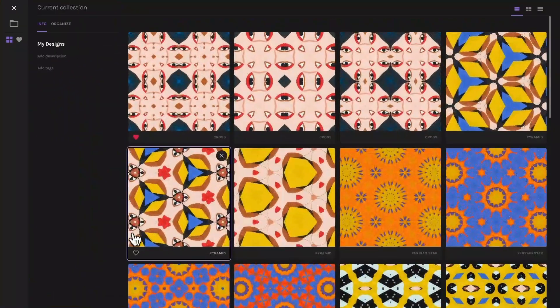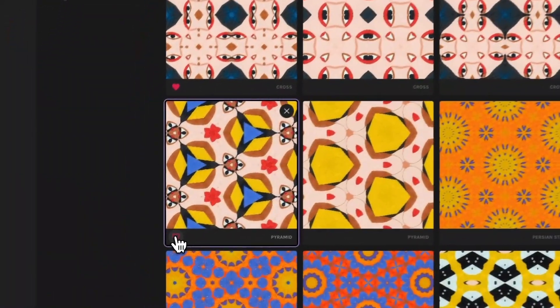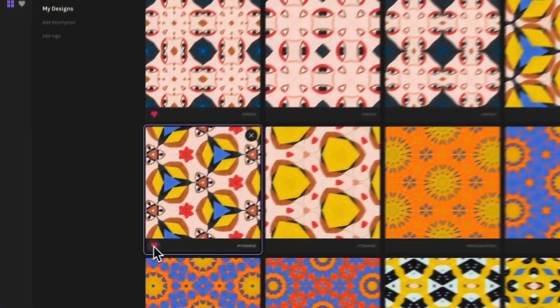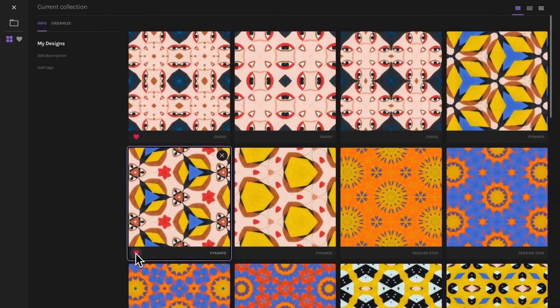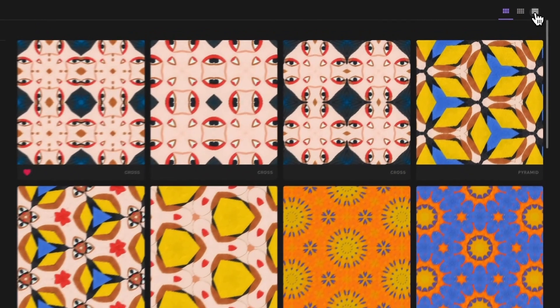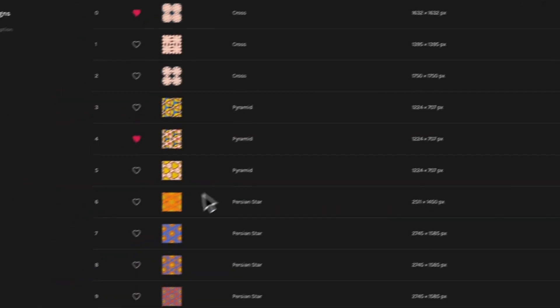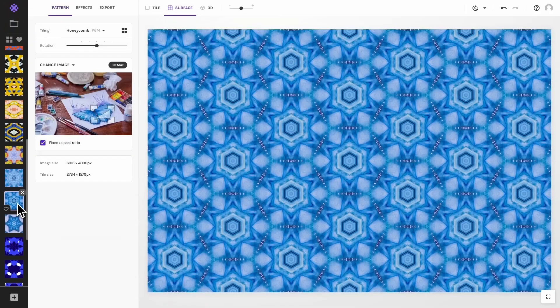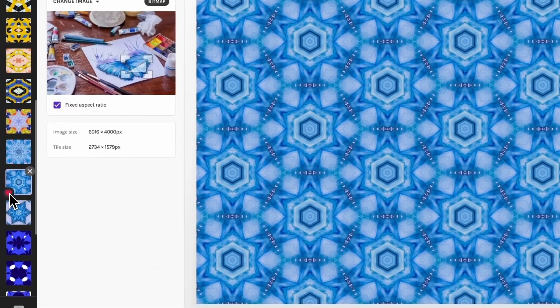Simply click on the heart icon on the design to make it a favorite. You can favorite a design from anywhere: here in the current collection overview, in the list view, and in the sidebar in the editor.